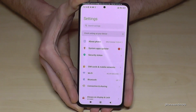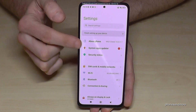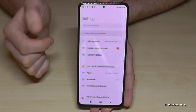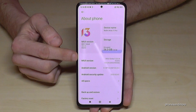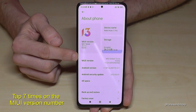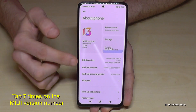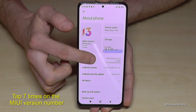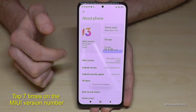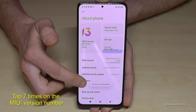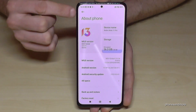Then we will need the 'About Phone' section, and here we will have a MIUI version number. We have to tap on this MIUI version number seven times, and then you are a developer for the phone.